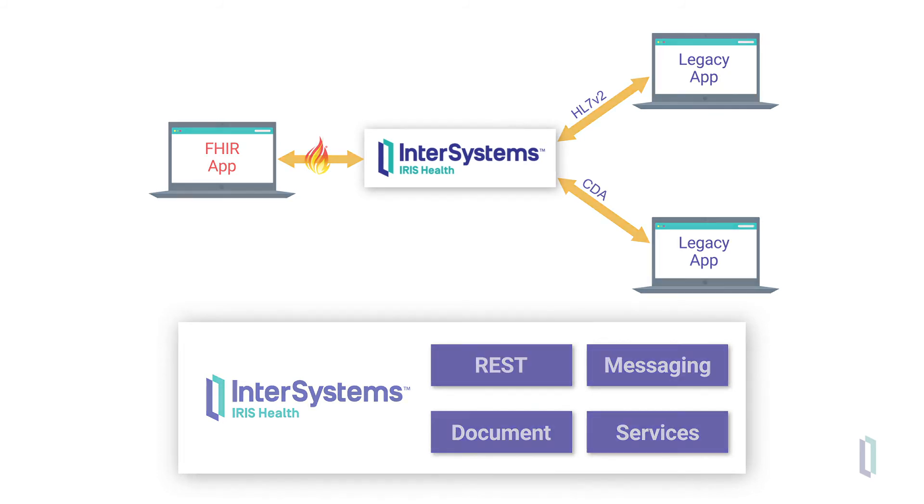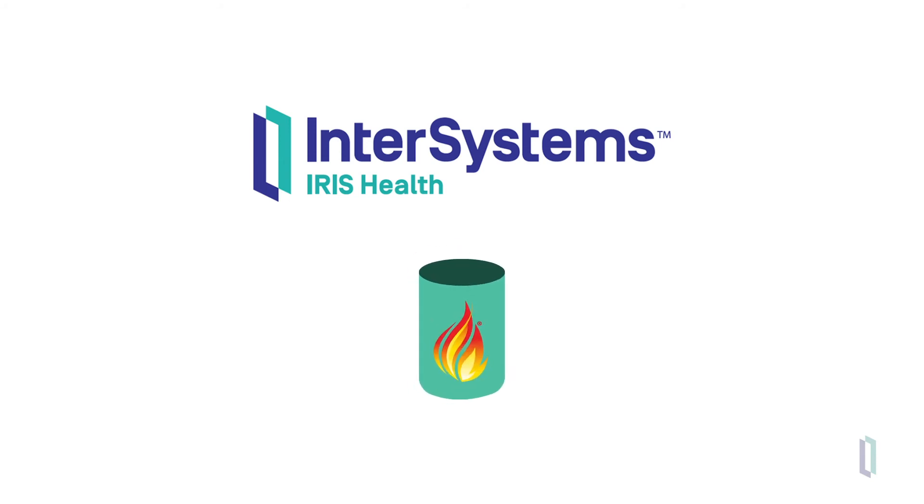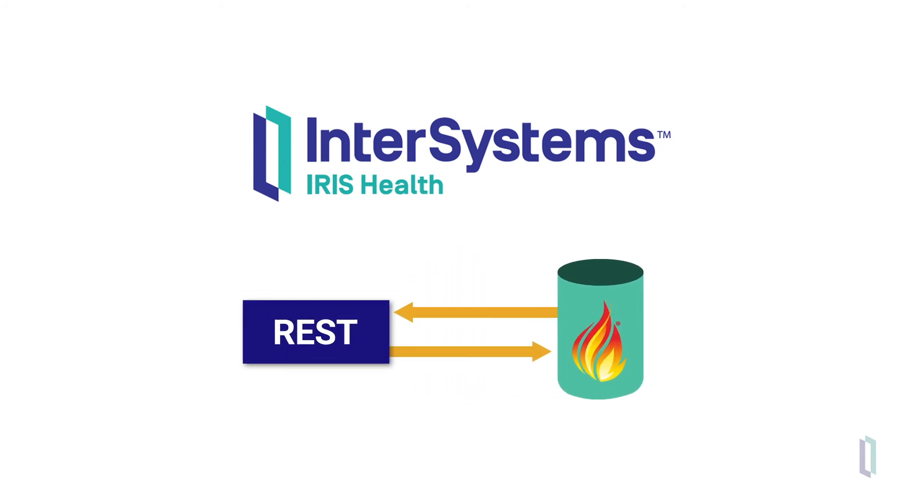The second way InterSystems IRIS for Health supports FHIR use is that it allows you to store all FHIR resources to a central FHIR repository and retrieve them through REST APIs or any of the other previously mentioned paradigms.